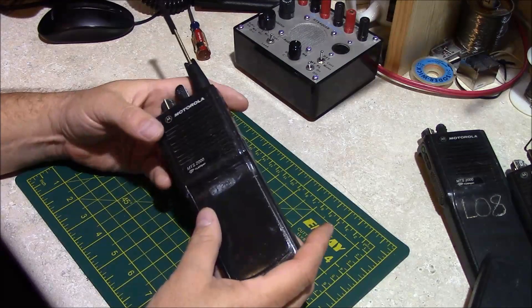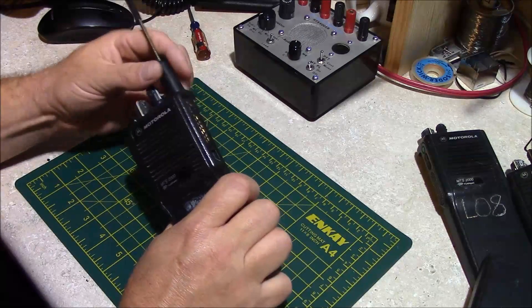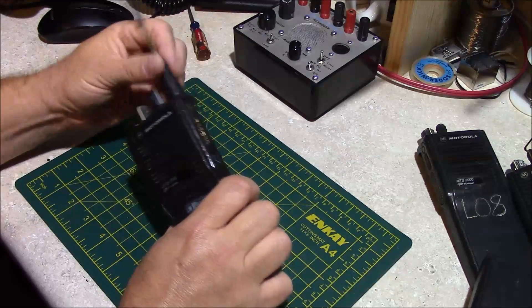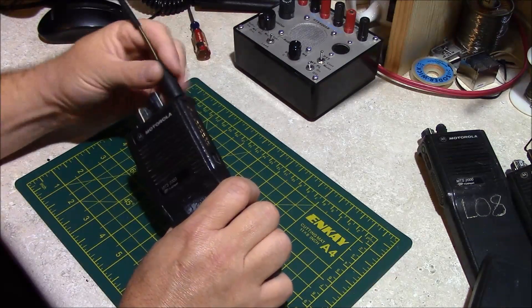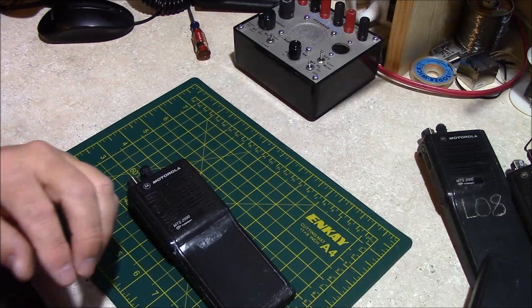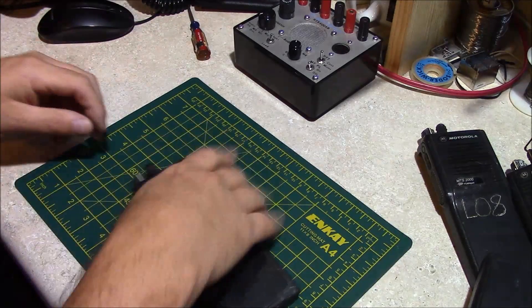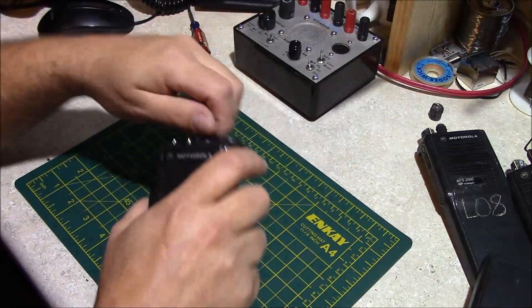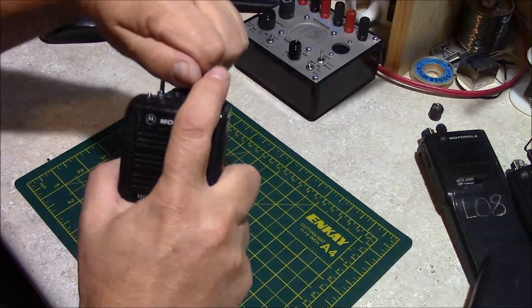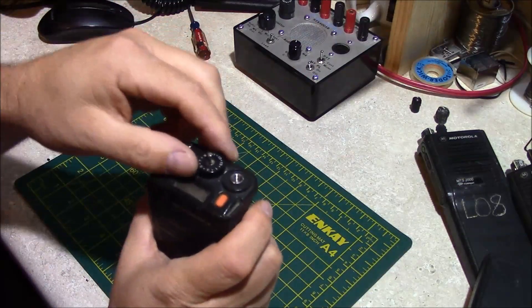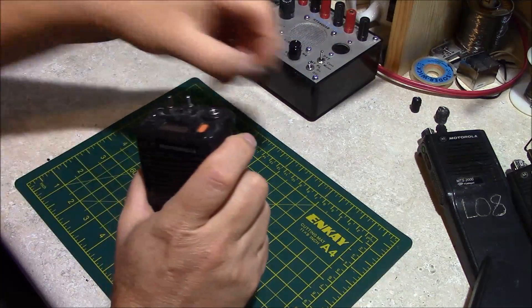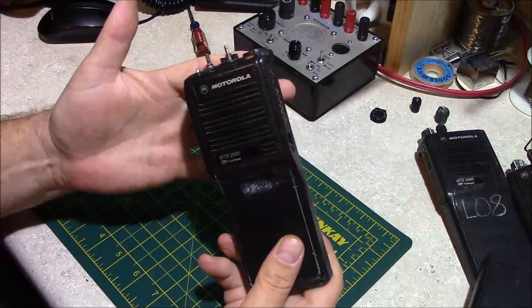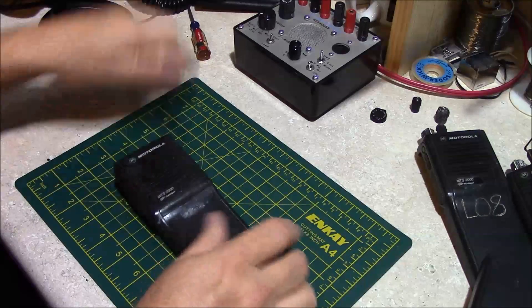Now we'll take this one apart. This antenna is unserviceable, so it's going to the garbage. Volume knob, channel selector knob, concentric switch all come off the top of the radio before you take it apart.